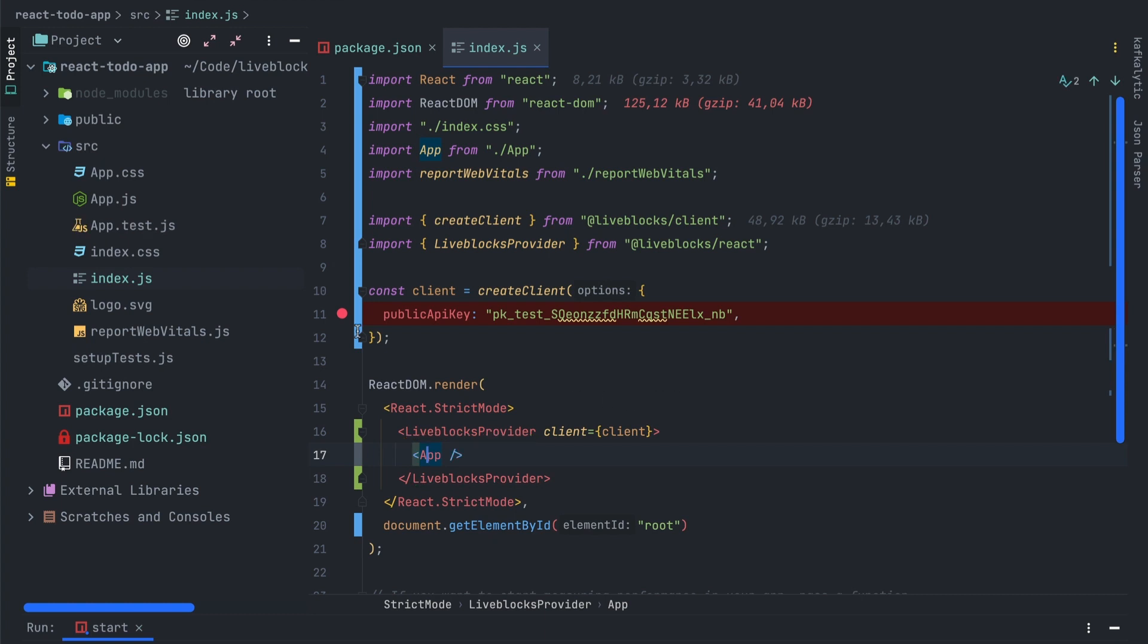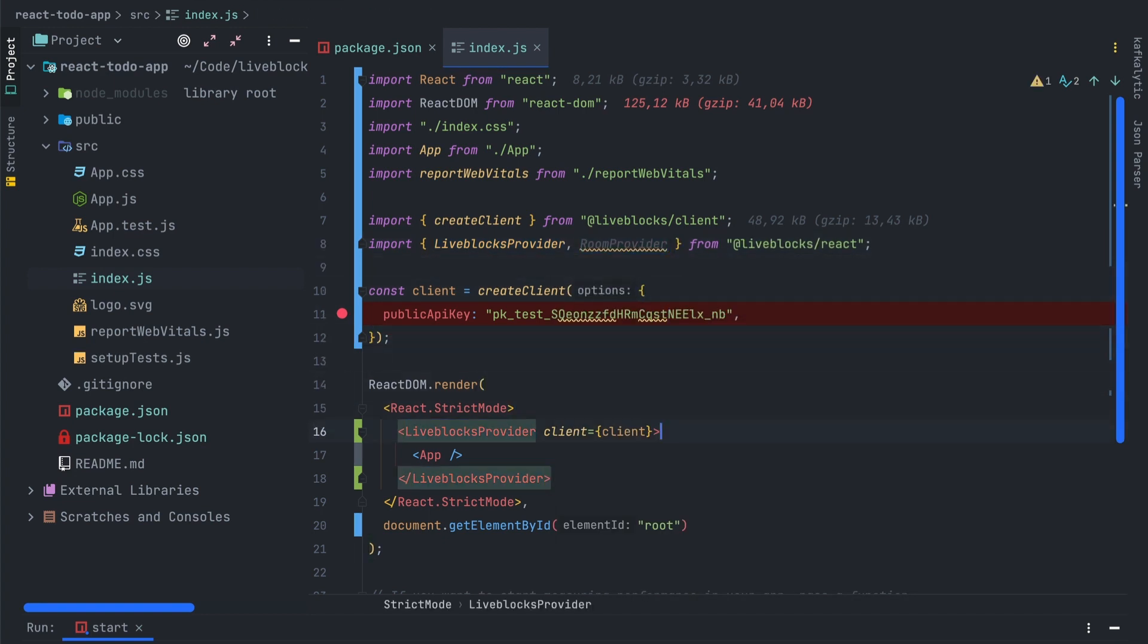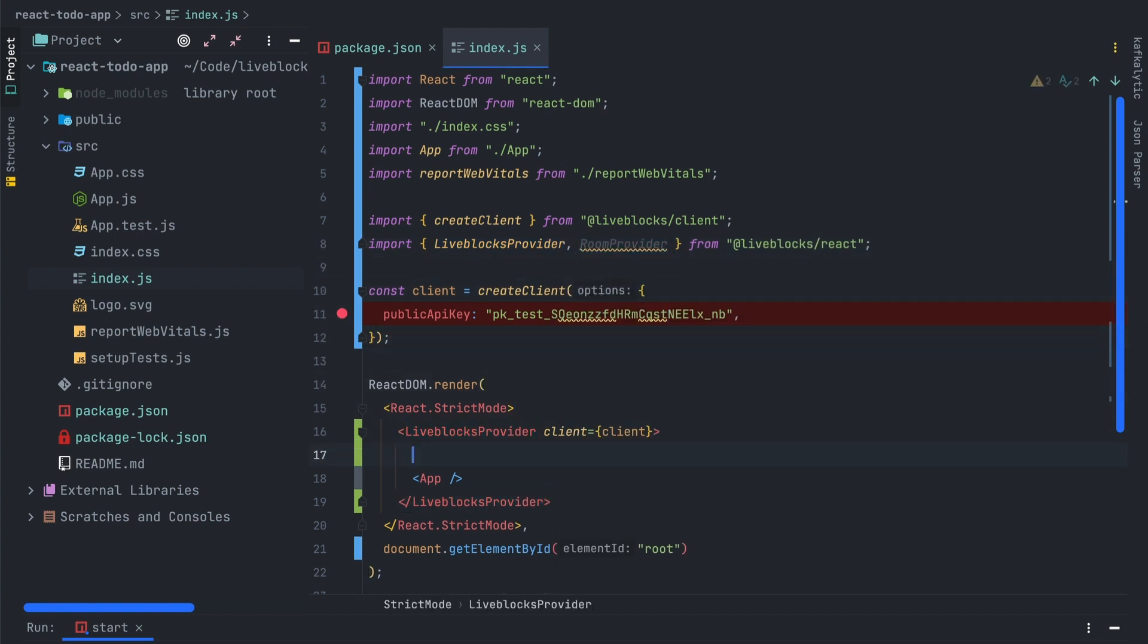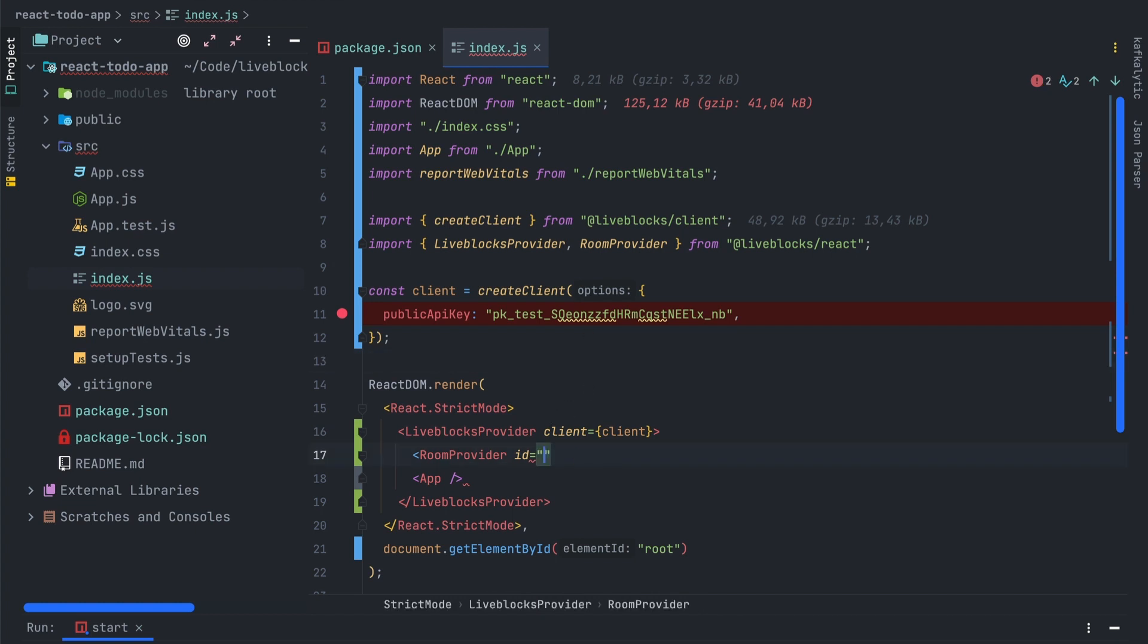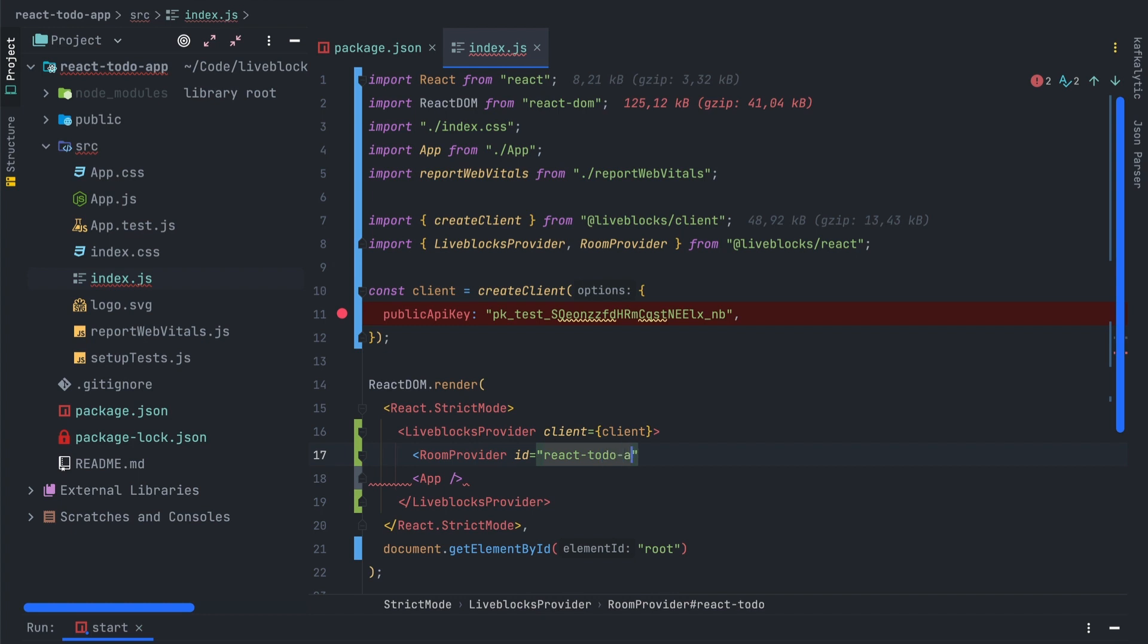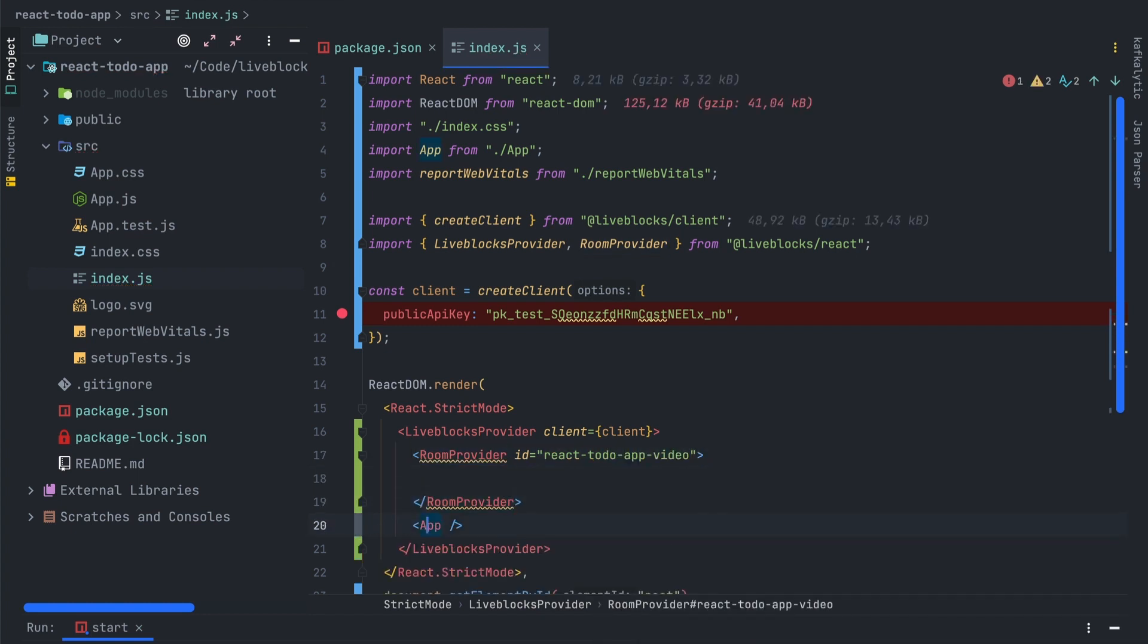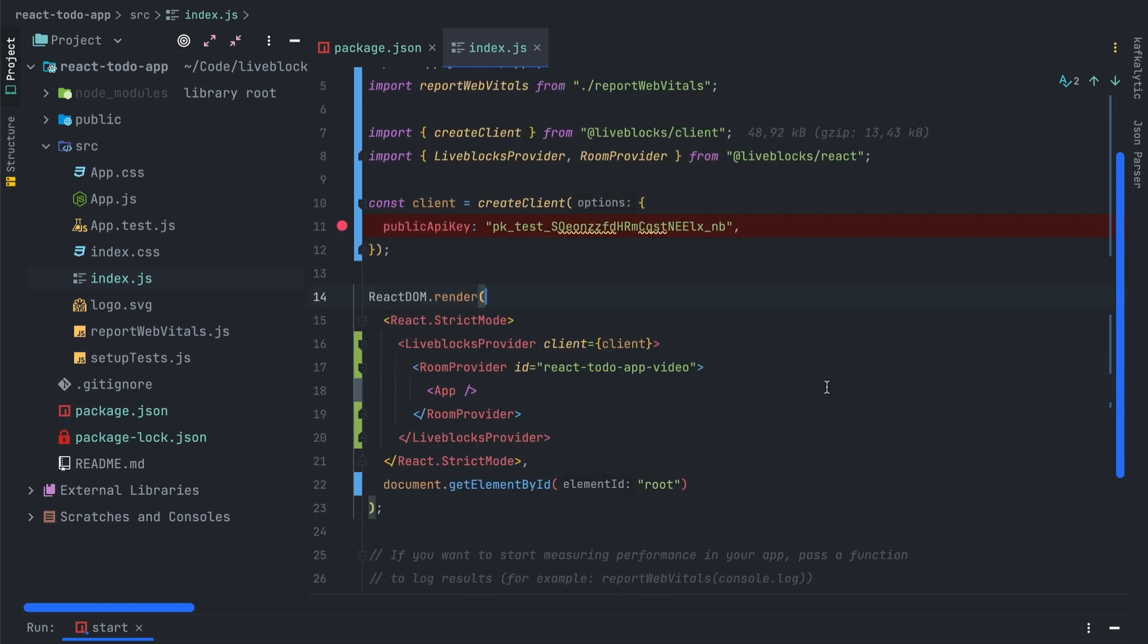Let's import now the RoomProvider. The RoomProvider, like the LiveBlocksProvider, allows us to use a specific room. We'll have to pass the room ID in parameter. The room ID is also very useful to find your room in the dashboard. For the purpose of this video we'll use a hardcoded value react-to-do-app-video, but keep in mind that you will have to use generated IDs in the future.